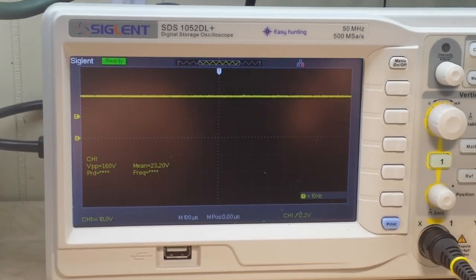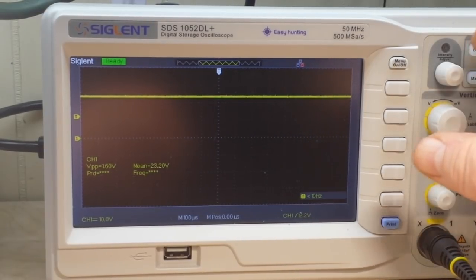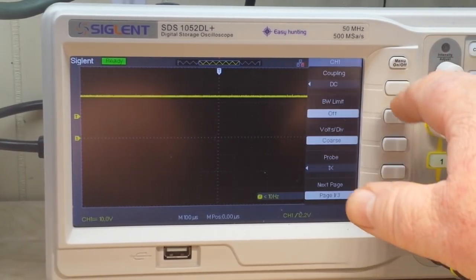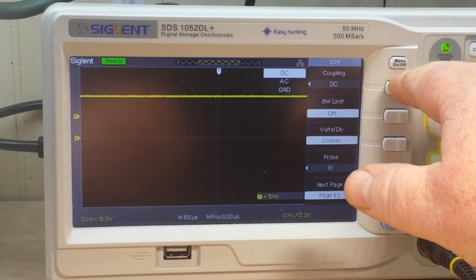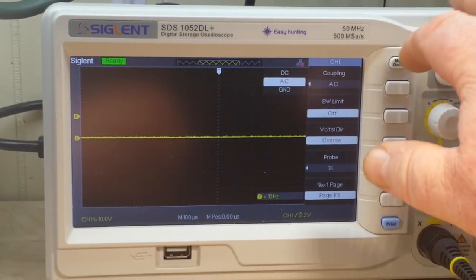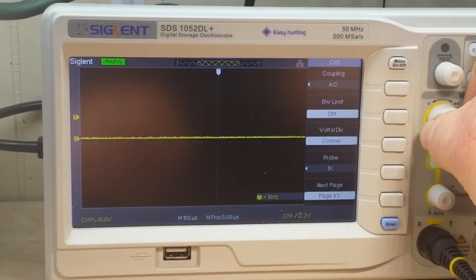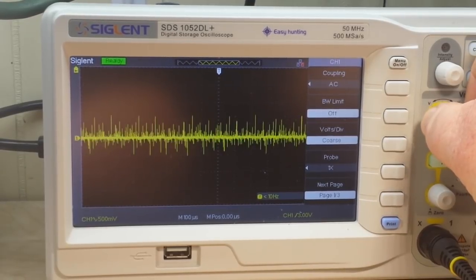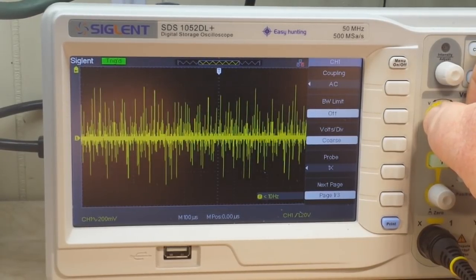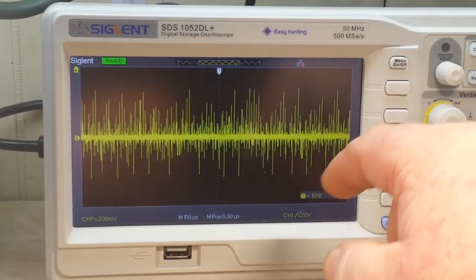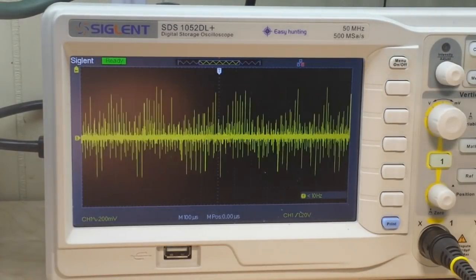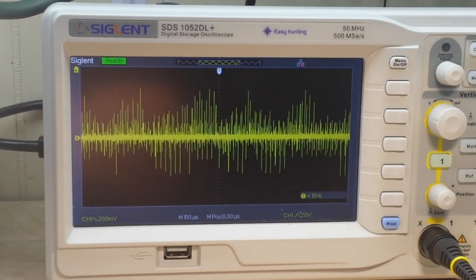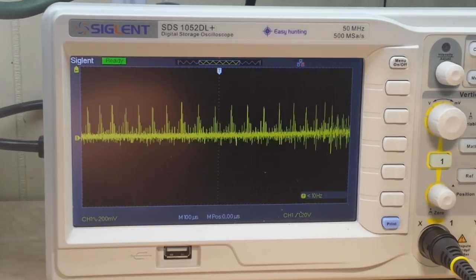Now one thing we can do here, we've got channel 1, we'll couple that AC, and if I can zoom in on this enough, there we can see the noise and the ripple from this. Pretty cool.